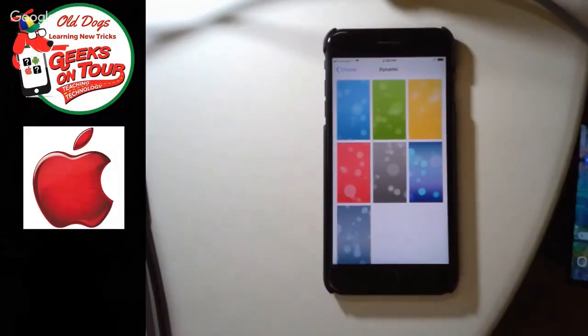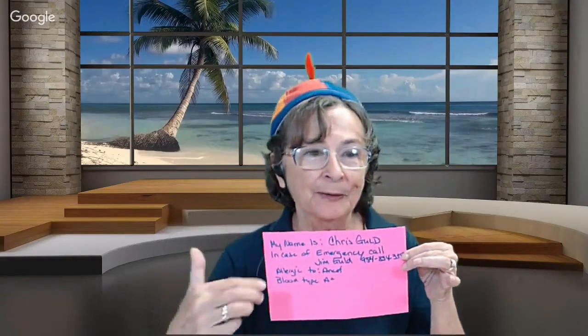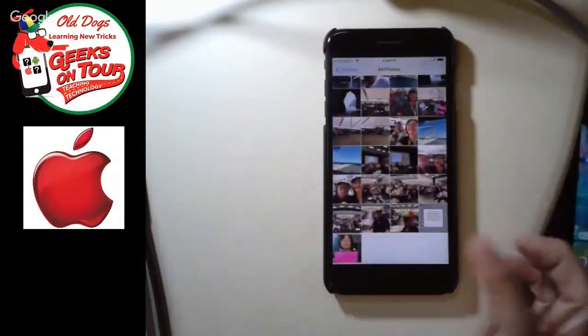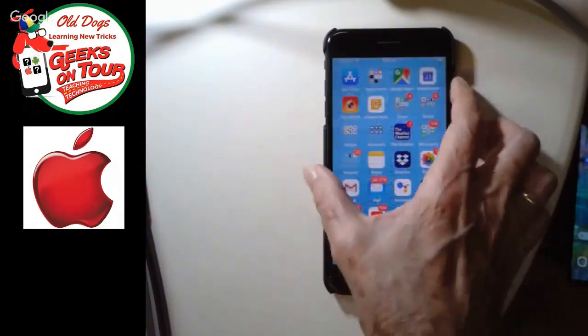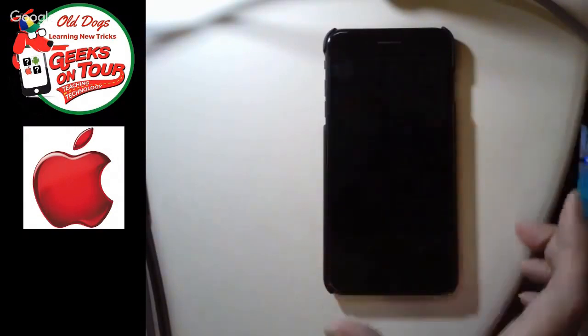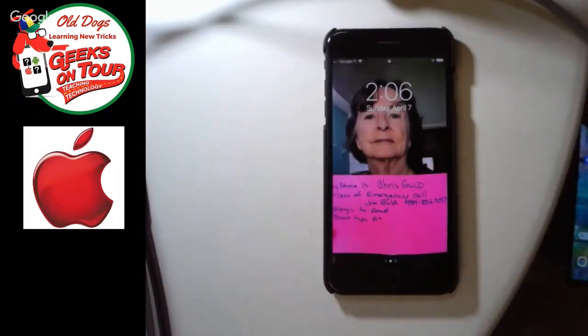I'm going to do something a little different because we're talking about safety and security — having custom information that emergency responders can access. One do-it-yourself way to have your emergency information on your lock screen is to just take a photo of your emergency information, which I did, and make that the wallpaper for your lock screen only. So now when I turn on my iPhone, that's the lock screen. If you want to have some really customized information there for anybody who picks up your phone, that's a way to do it.